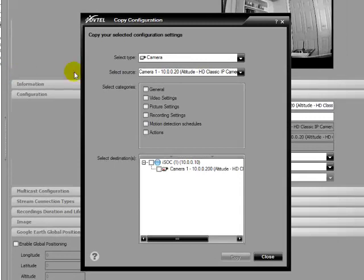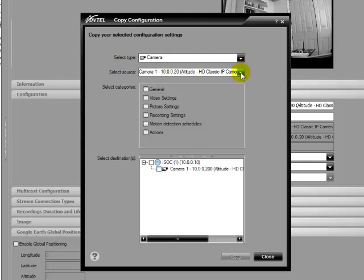From the Select Type drop-down list, select the desired entity type. From the Select Source drop-down list, select the specific entity whose configurations you want to copy.